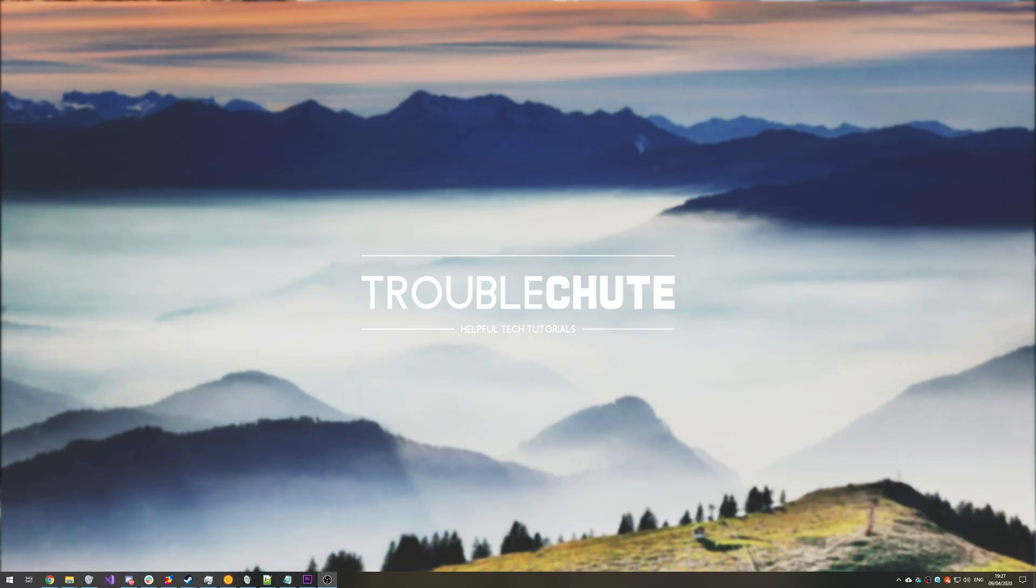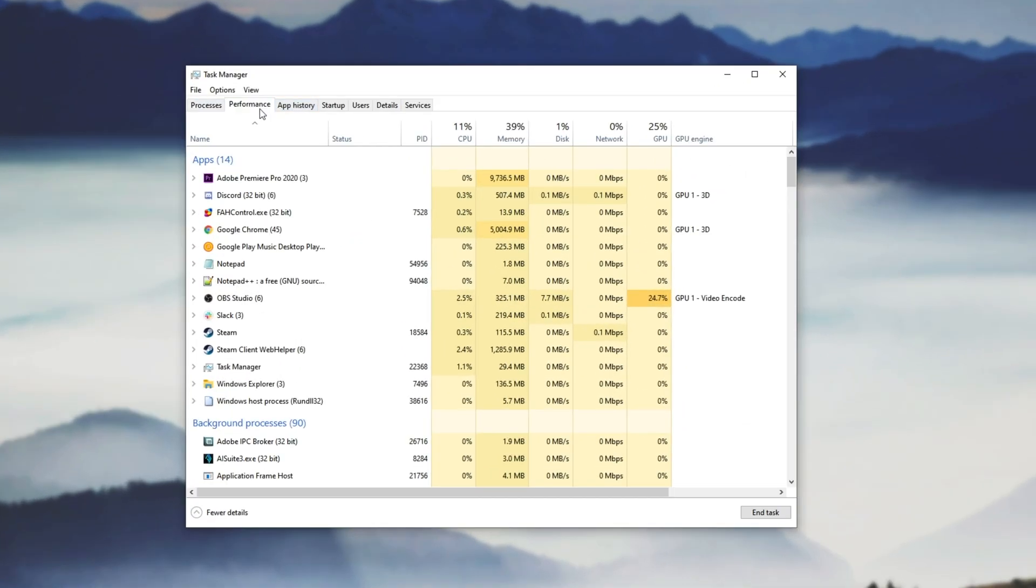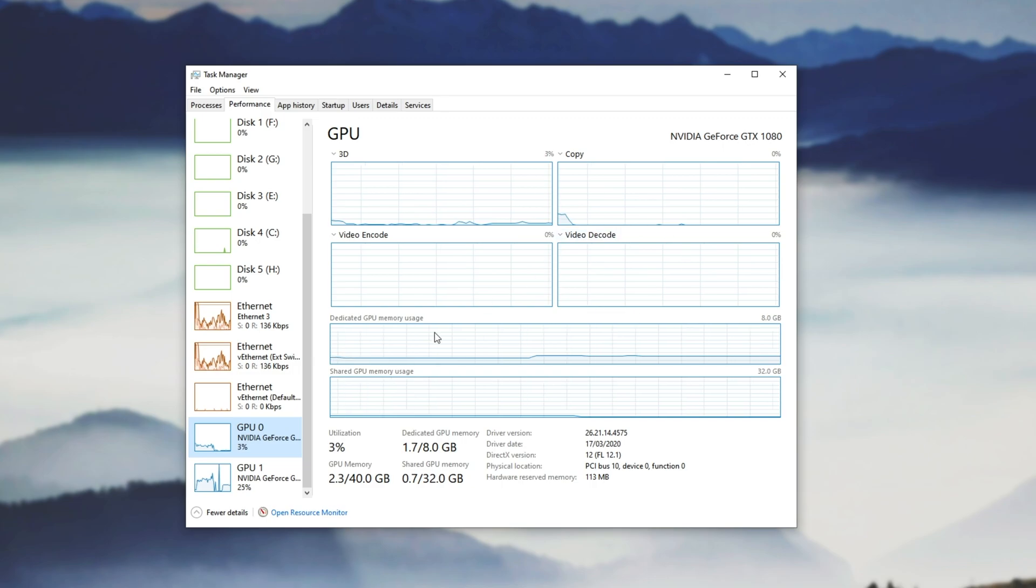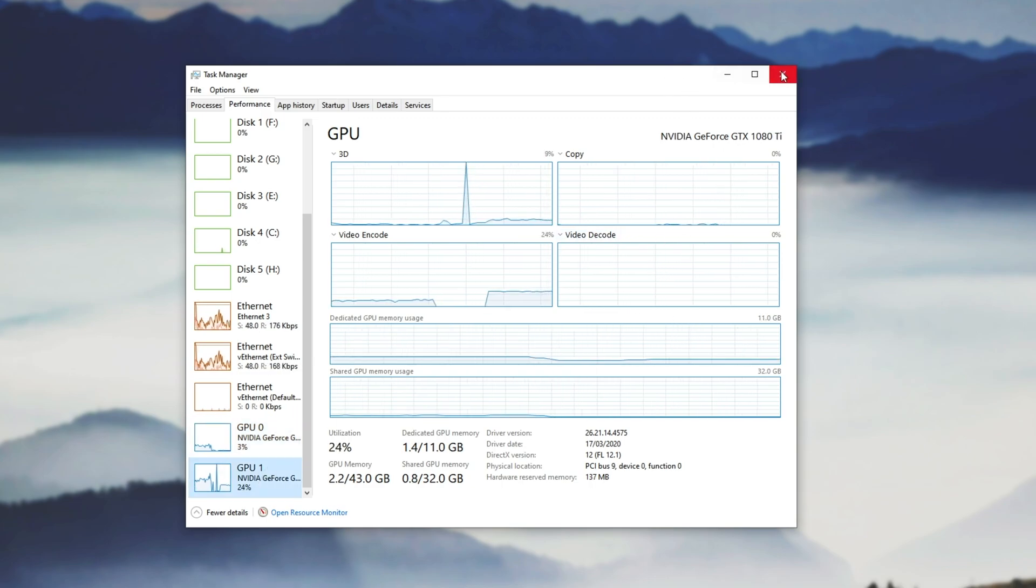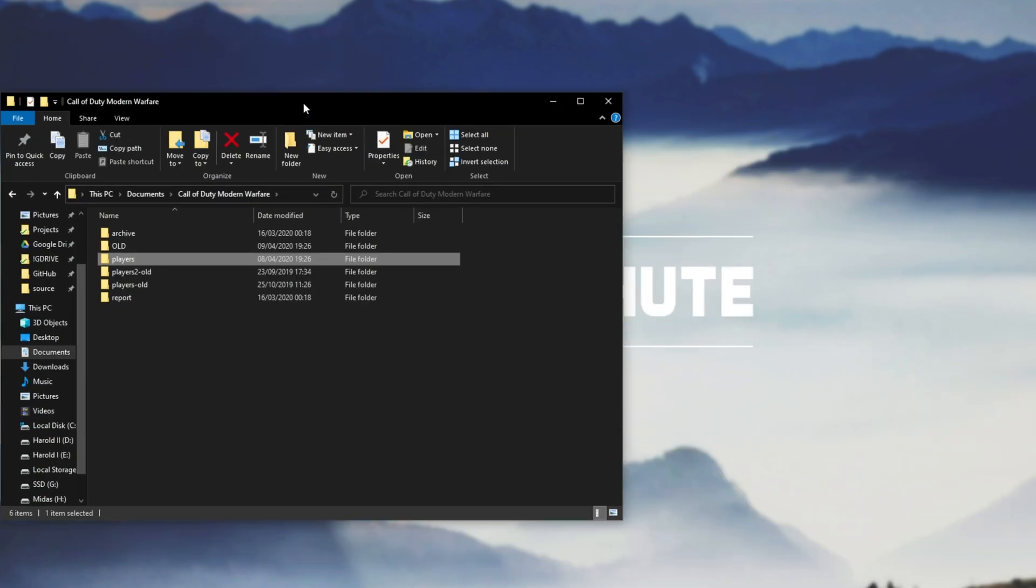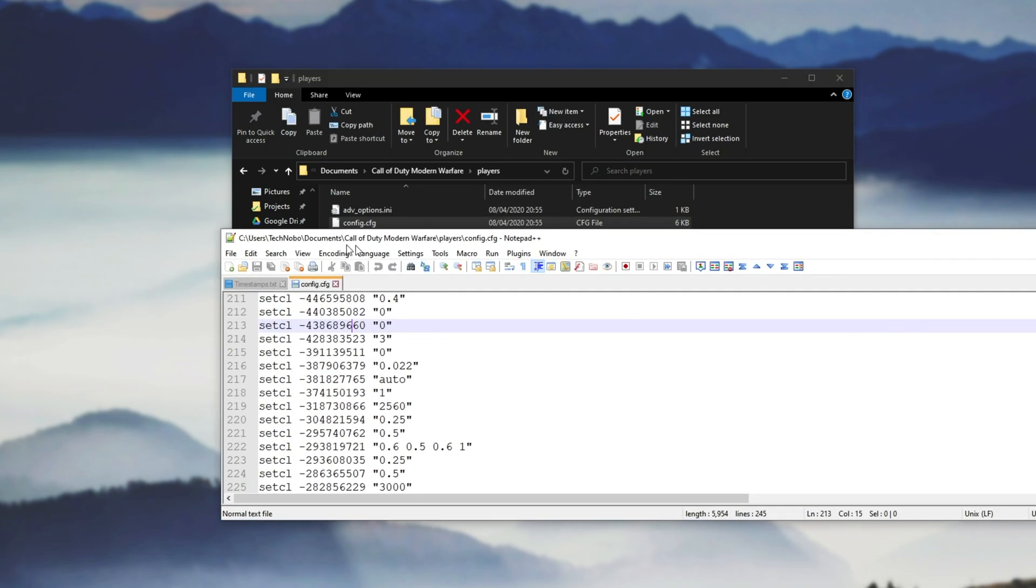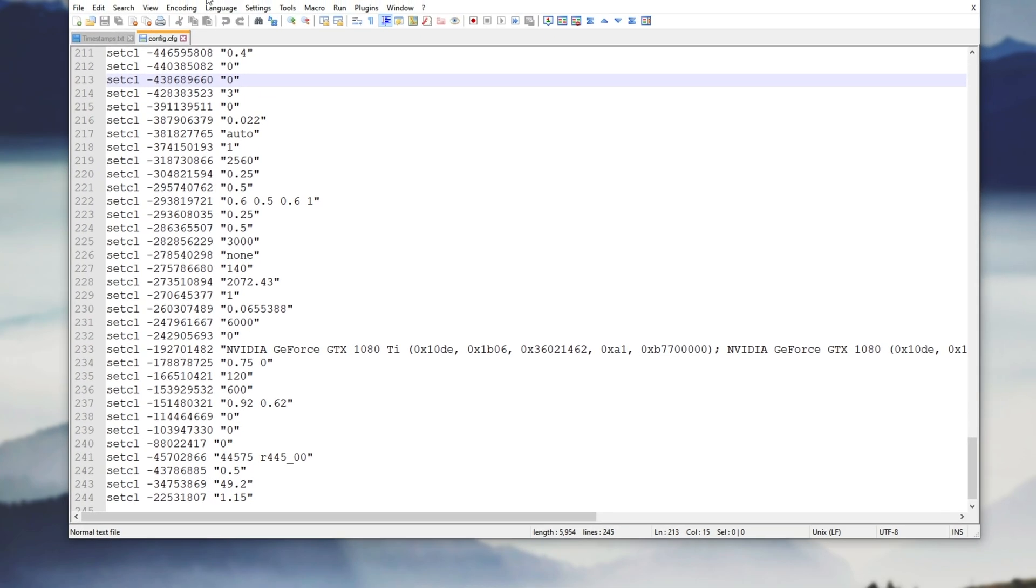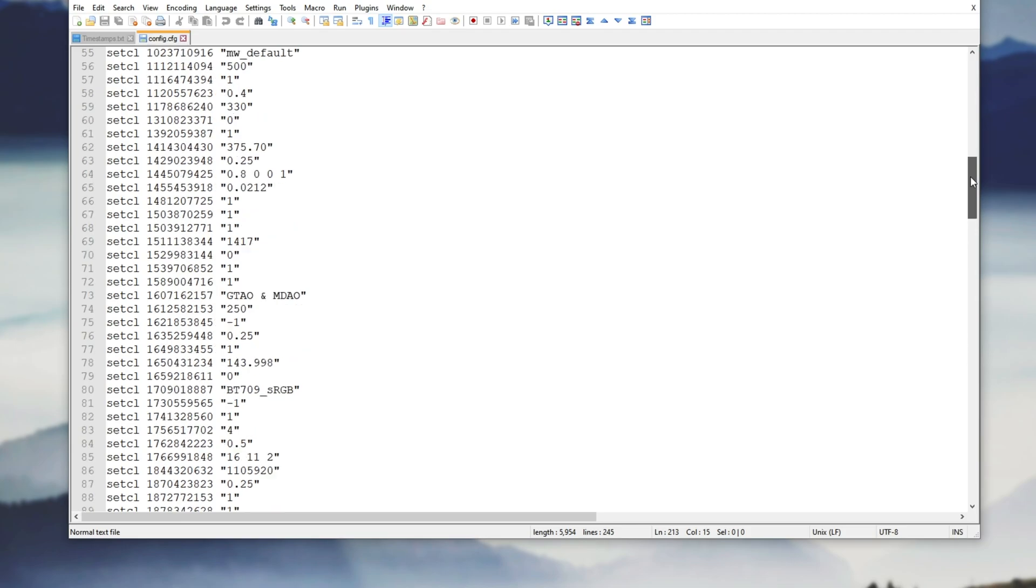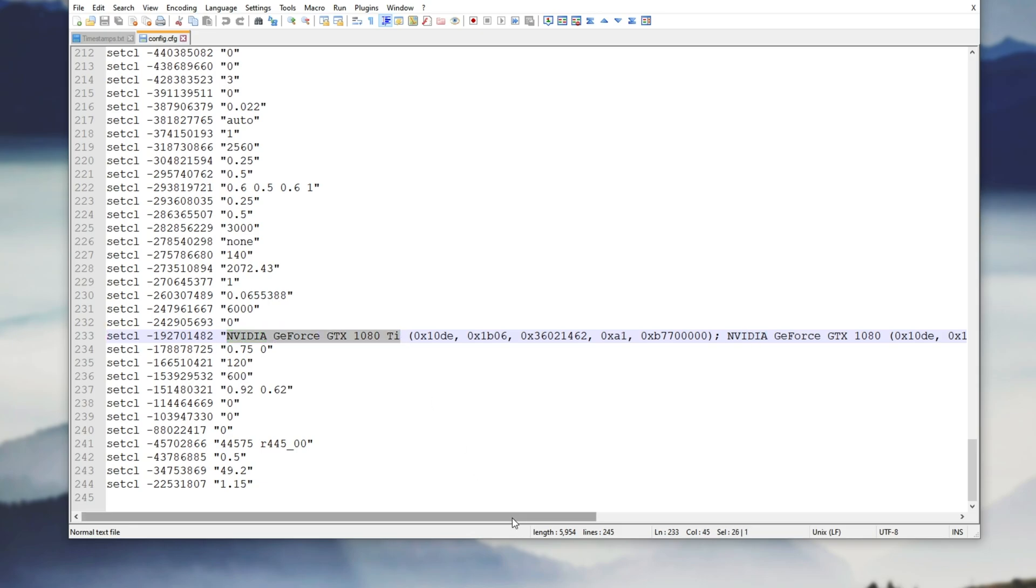There's one final fix that only applies to people with multiple graphics cards that I forgot to add when I was originally recording this. If you open your task manager, head across to performance, you can see I have an Nvidia 1080 and a GTX 1080 Ti. If I go ahead and open that documents folder, I head into documents, Call of Duty, Modern Warfare, players, and open config.cfg, either with notepad++ or simple notepad, you'll see all this text. Scrolling down to the very bottom, you'll see a very long string, line 233, but this will probably be different for you. You can see I have an Nvidia GeForce GTX 1080 Ti.